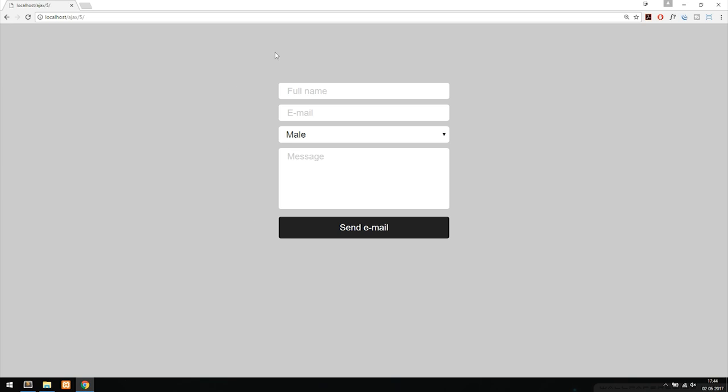If I were to take a form like the one I have here — which is basically a contact form that sends an email — and not fill in any information and just click send email, you want to get some kind of error message. There are a couple of ways to do this using jQuery, AJAX, or whatever method, but some are better than others.